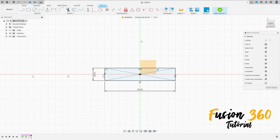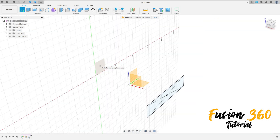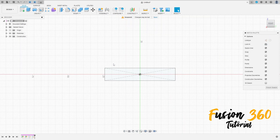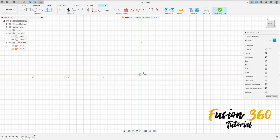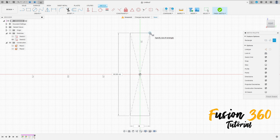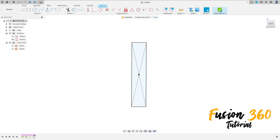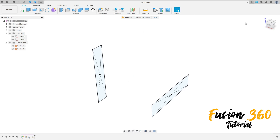Press OK, finish the sketch. Now go to Create a Sketch, select this plane, select Two Point Rectangle, center rectangle. Let me hide Sketch 1. Click here at the midpoint and make a rectangle 10 millimeters by 50 millimeters. Press OK, finish the sketch. We have these two sketches here.